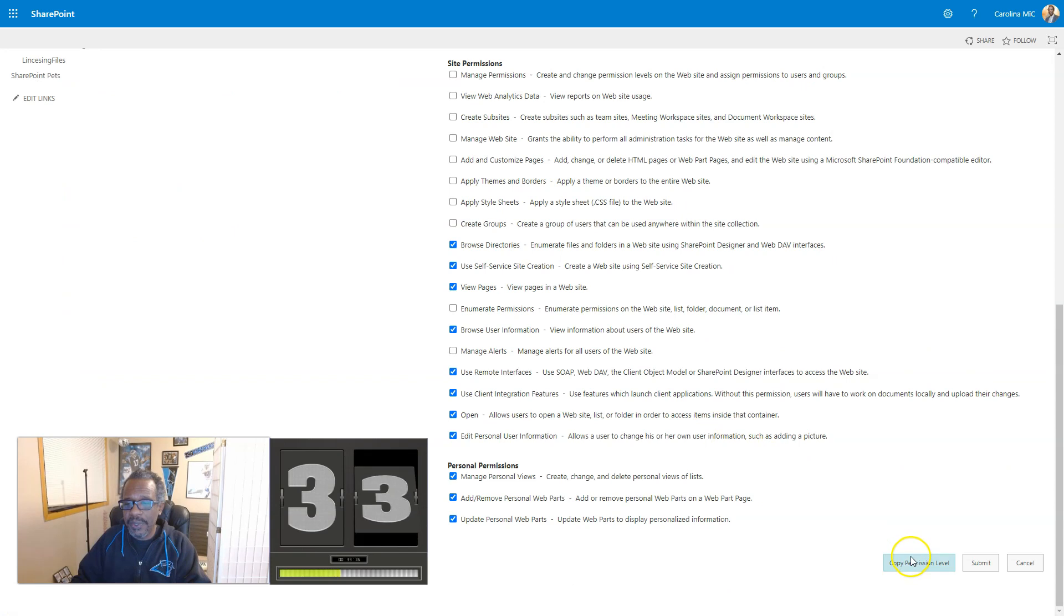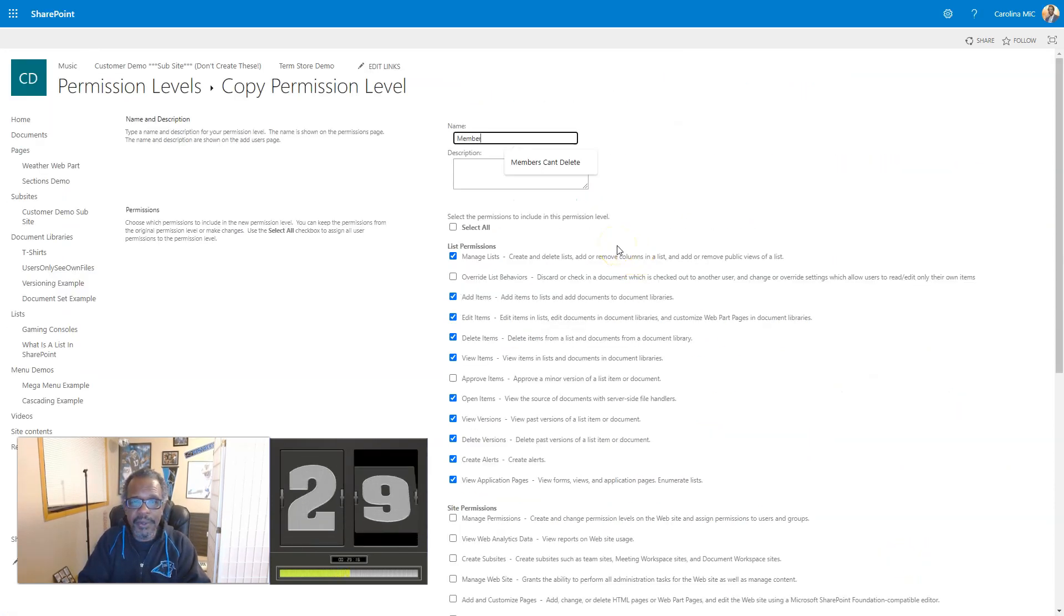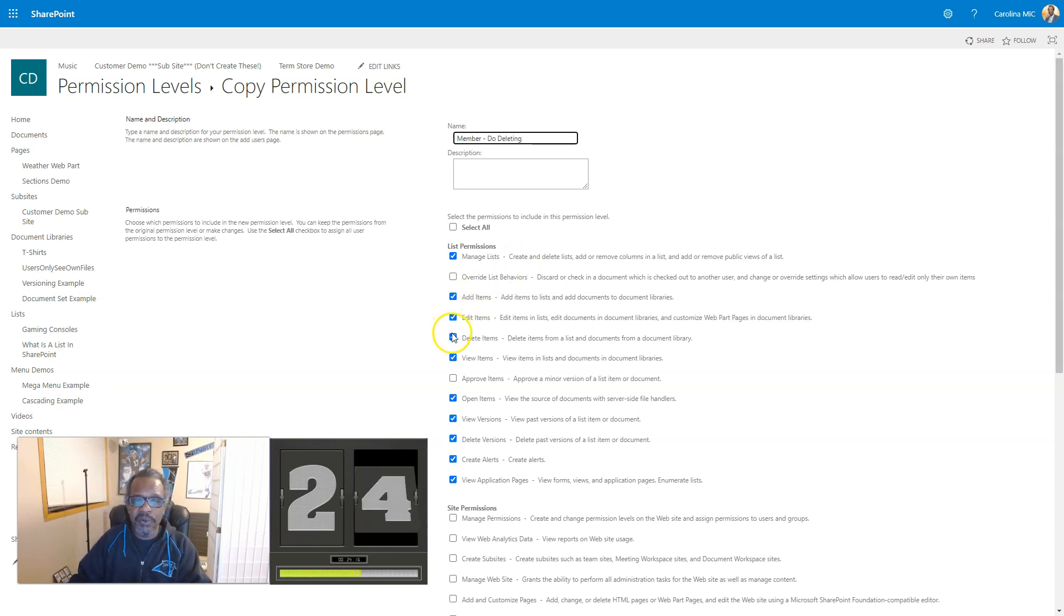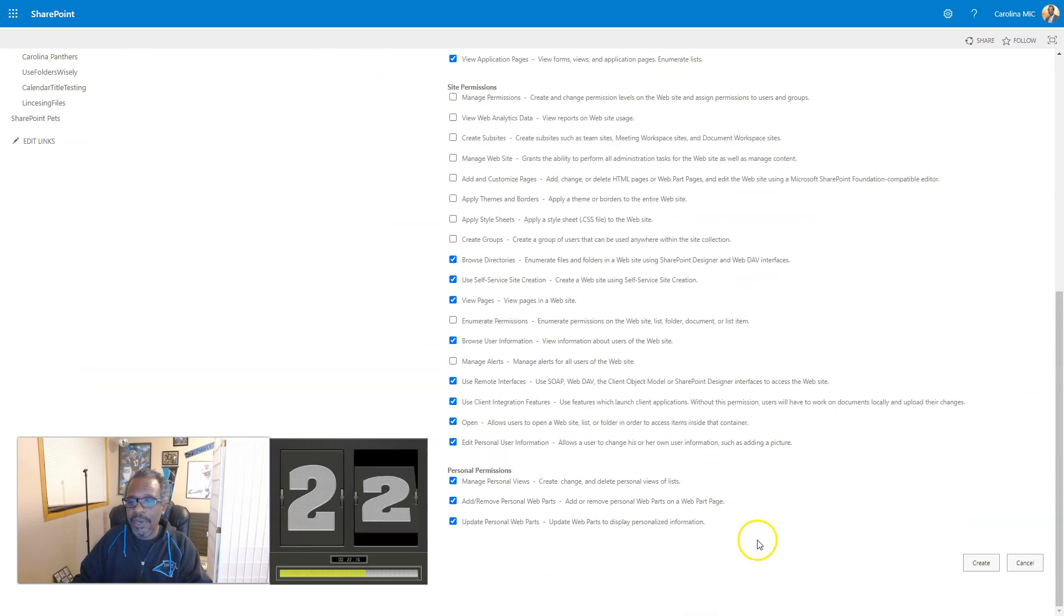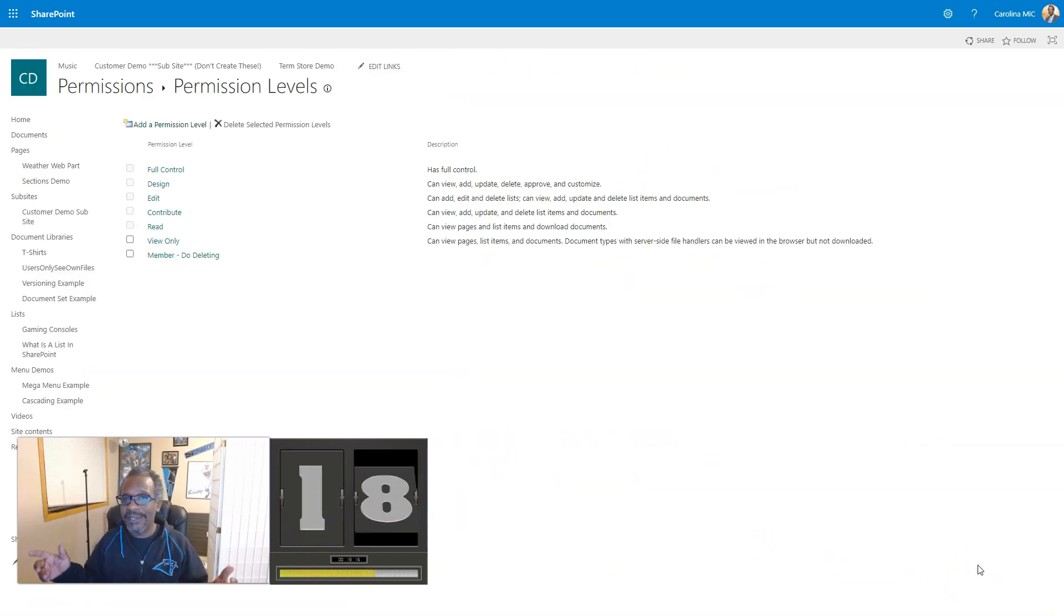So, we copy that Permission Level, and we give it a name, Members, No Deleting, and then we're going to remove Delete Items. We're going to go down, and we're going to click Create, and we did it. Did we make it in 60 seconds? Only time to tell.